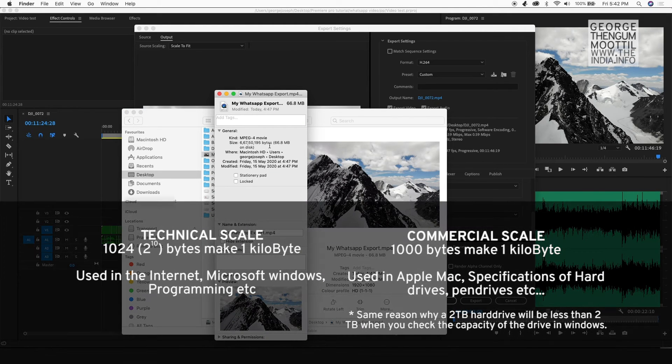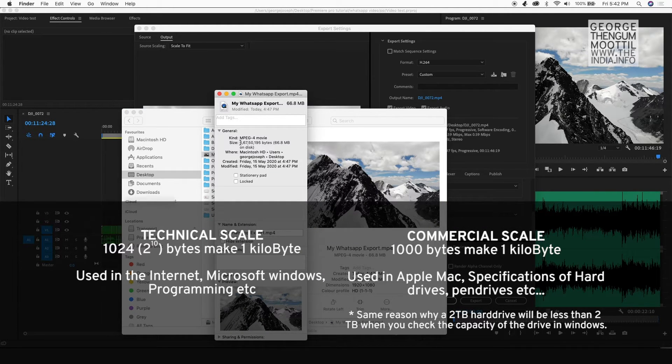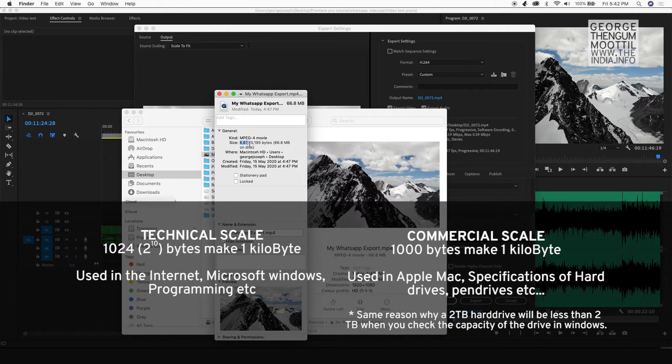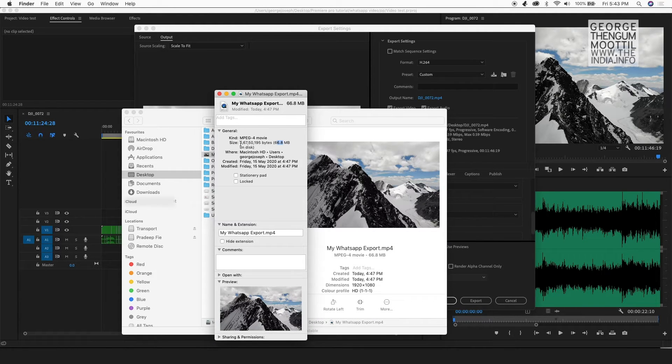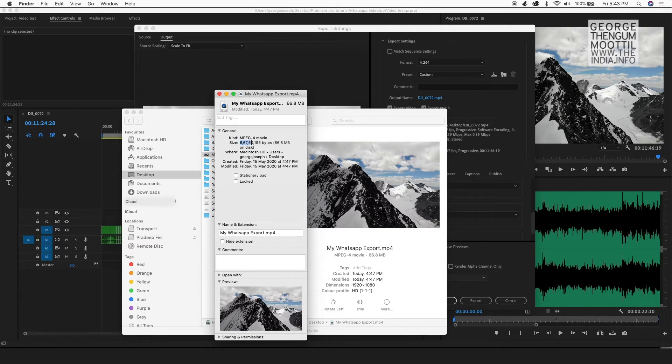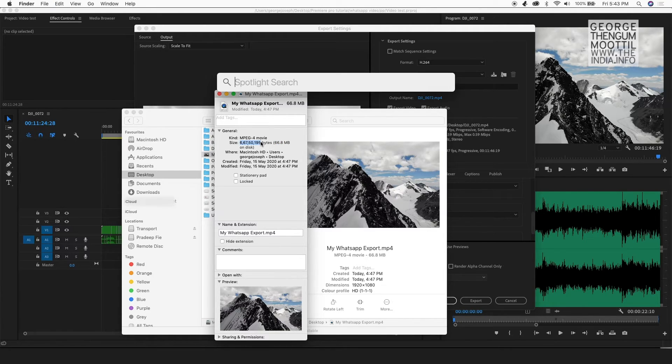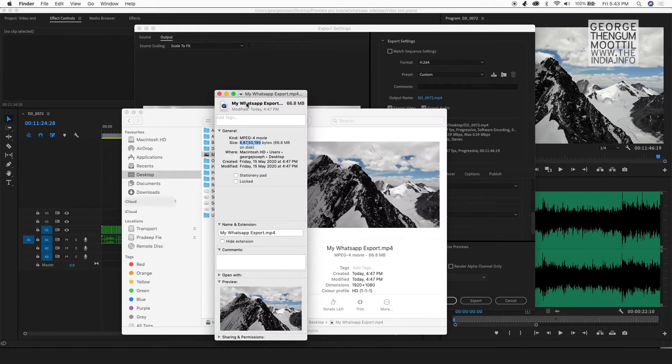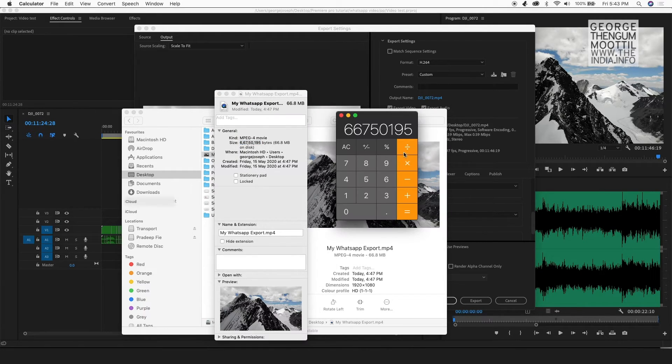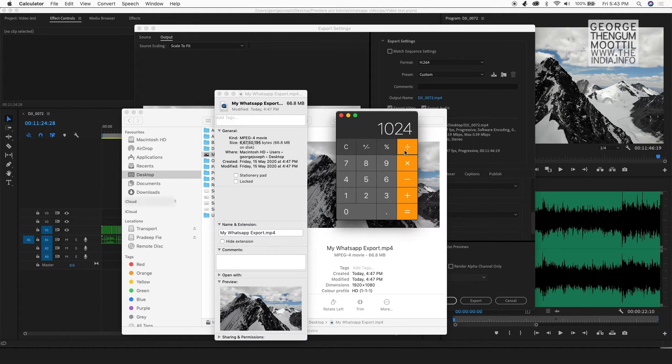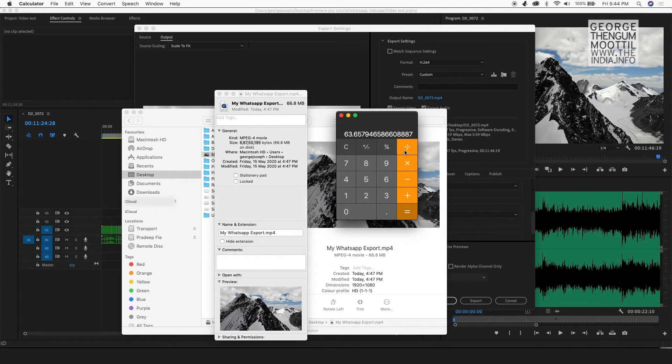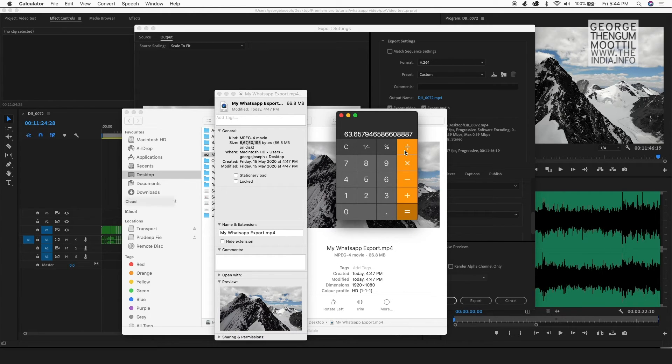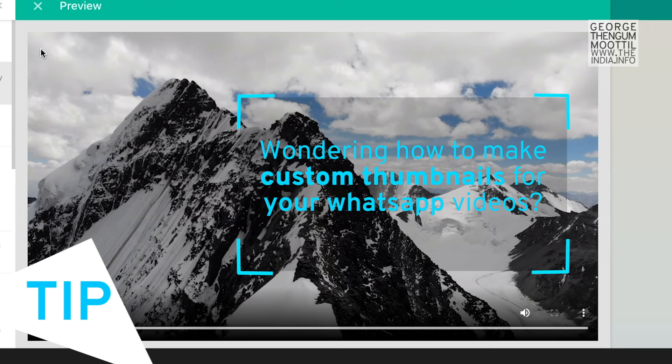This is because there are two scales to measure the quantity of data. One is a technical scale and the other one is a commercial scale. So in the technical scale, 1024 or 2 to the power 10 bytes make one kilobyte. And in the commercial scale, 1000 bytes make one kilobyte. My Mac uses a commercial measurement. So it just divided by thousands to show me the file size of 66.8 MB. To convert this into technical file size, I open calculator. I divide the file size by 1024. This is a file size in kilobytes. So now I again divide it by 1024. So it gives me 63.65, which is the technical file size of my file. And this is less than 64 MB. And I can send this by WhatsApp.